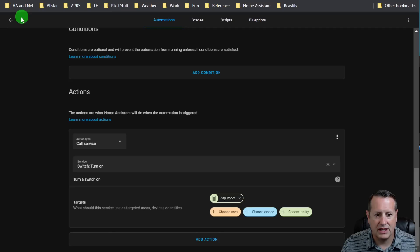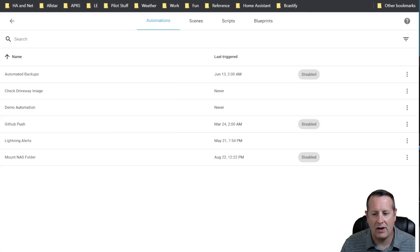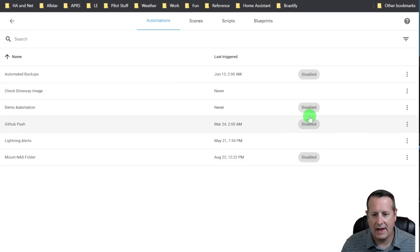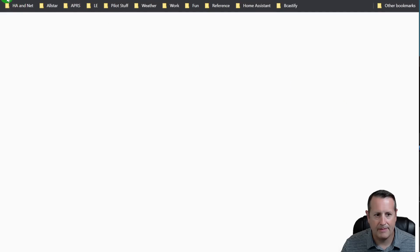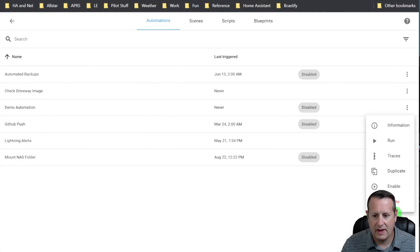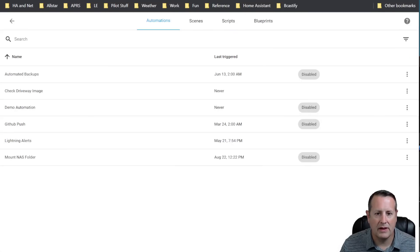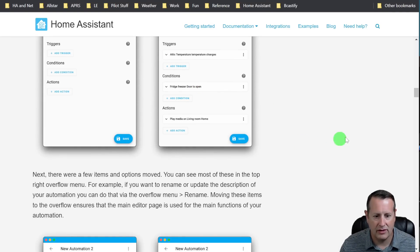Some of the other things that have changed - if you look over here, you have these toggles for the automations, and then you have all of these actions over here. All of that is now over in the overflow menu. So if I want to disable that demo automation, I would click the overflow and click on disable. If I want to run it, I click this. If I want to look at traces, I look at that. And then you can delete it or duplicate it as well, straight from this overflow menu. So that is automations in a streamlined fashion - really nice and really fun to use.